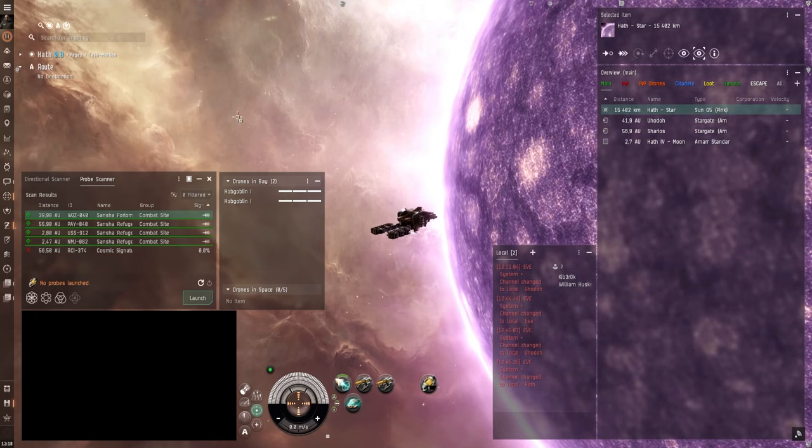So you can still upgrade the retriever a bit if you're mining in Hisek especially. And you can use this max yield fit for example. It has modulated strip miner tech 2s in the high slots. Which use these simple asteroid mining crystals as kind of as ammo. And they wear out as you mine. So you have to replace them or reload them once they wear out.